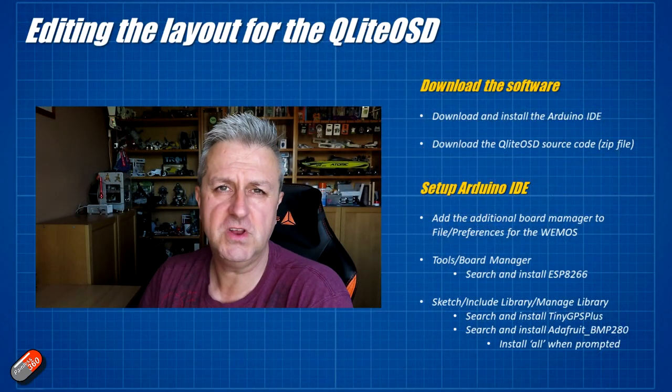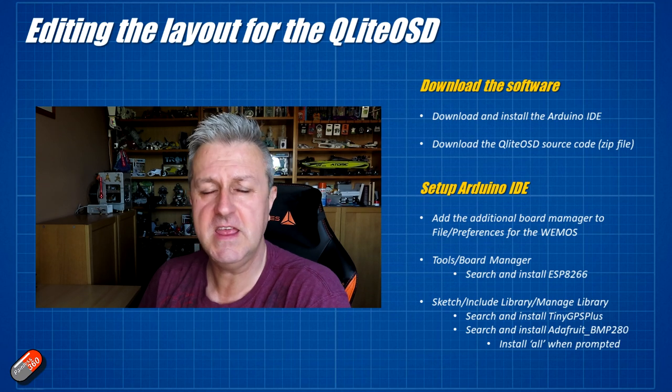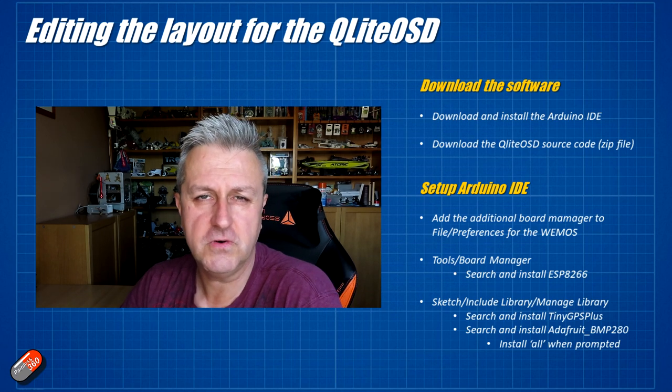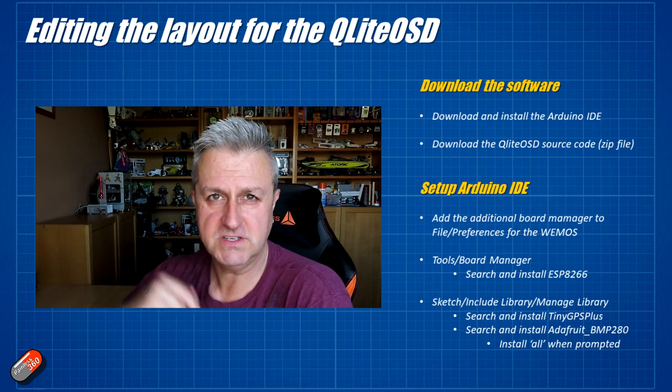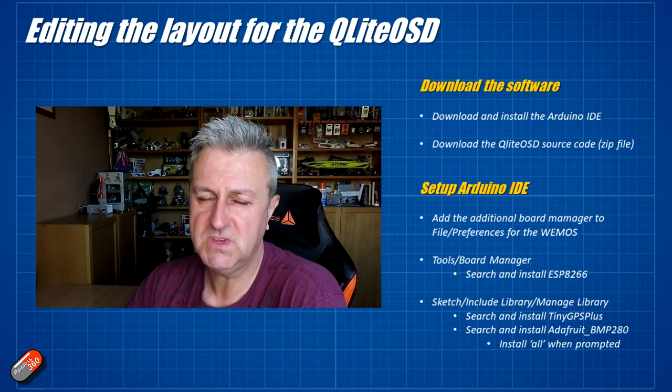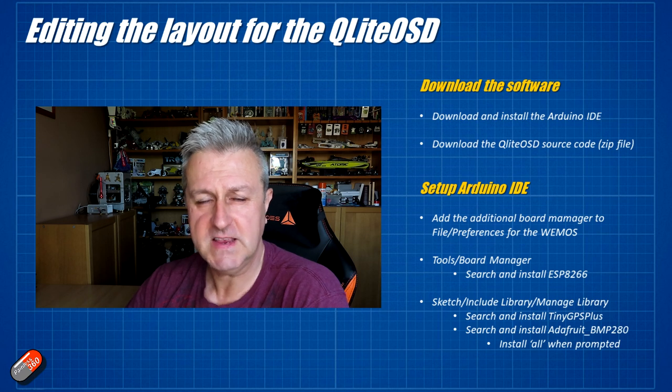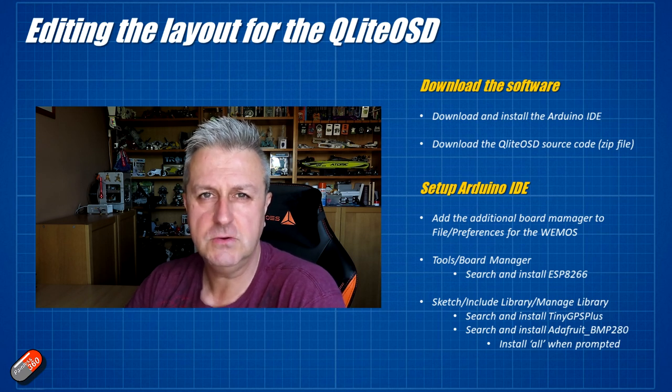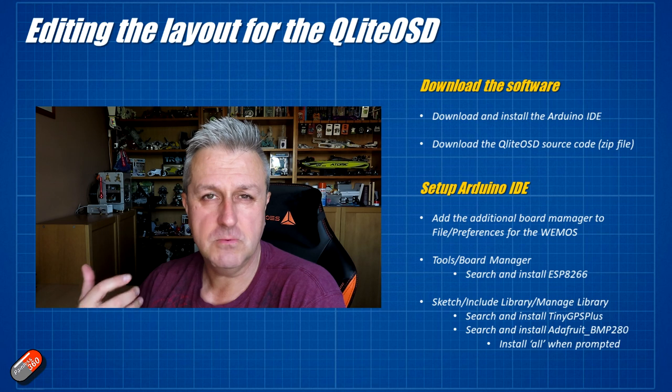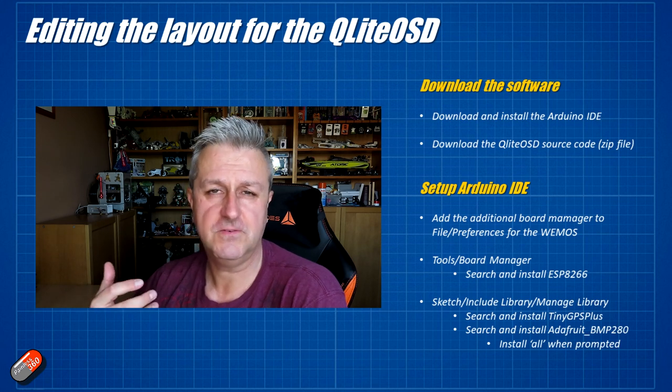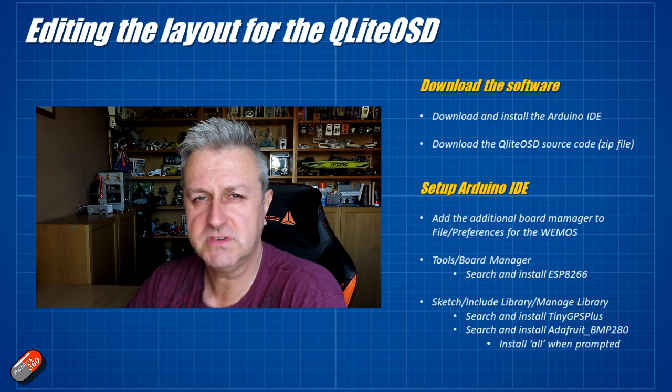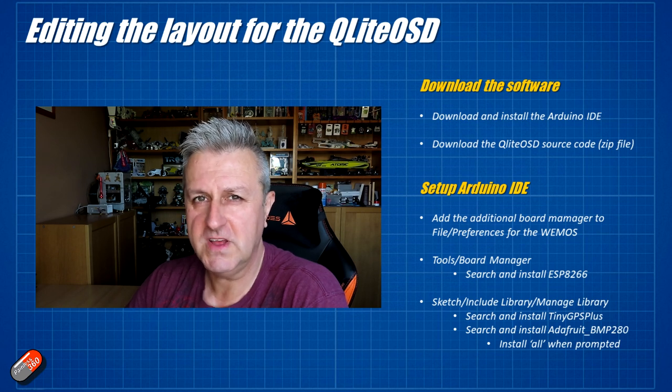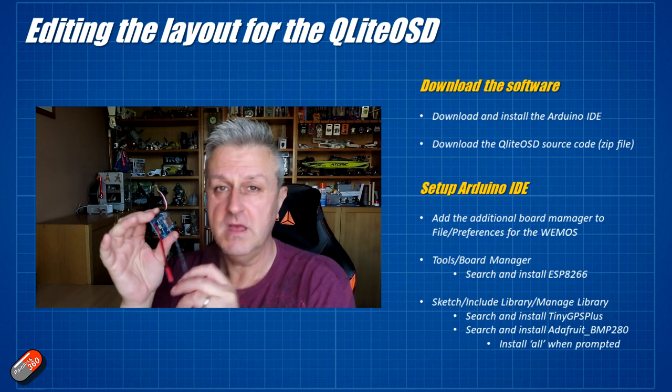First thing we're going to need to do is download the Arduino IDE and download the source code for the project itself. All the files and all the links for this stuff are actually going to be linked in the description below to make it as easy as possible. Next thing we need to do is then we need to download the additional board descriptions for the particular Arduino that's in this project and we also need to download a number of additional libraries as well.